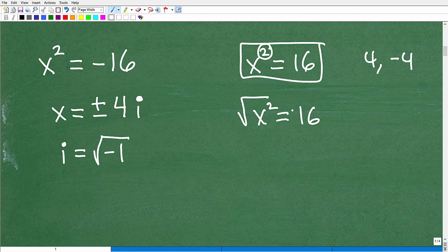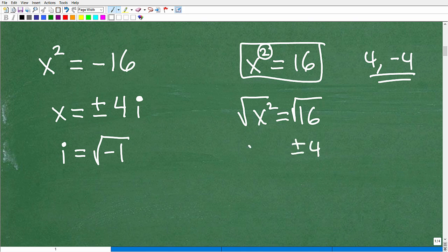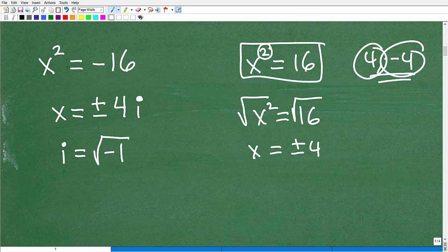To solve that, I'll take the square root of both sides. The square root of a positive real number is always going to be a plus or minus. So we write it as plus or minus 4. So x equals plus or minus 4, meaning there is a positive version and a negative version to that answer.